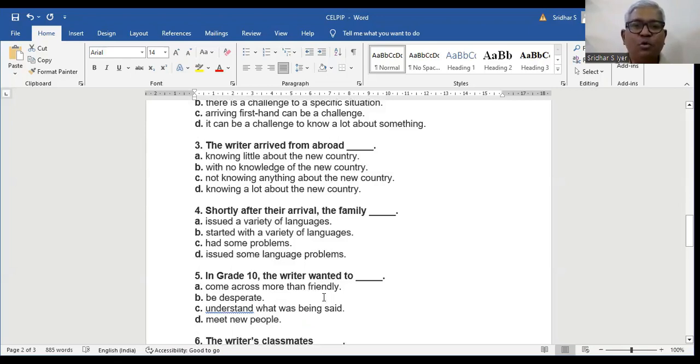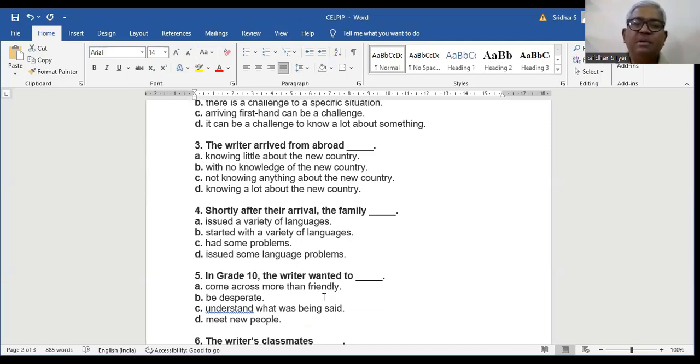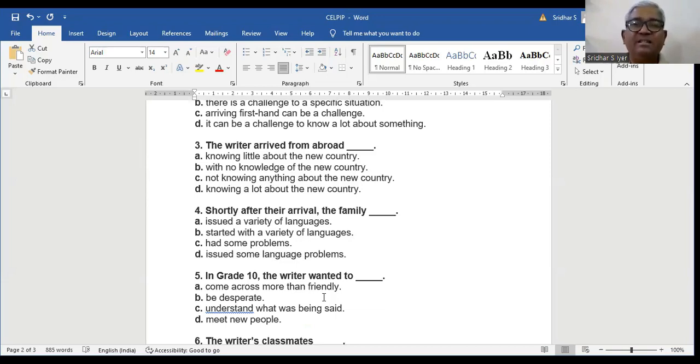Question number 4. Shortly after the arrival, the family: A. Issued a variety of languages. B. Started with a variety of languages. C. Had some problems. D. Issued some language problems. According to the paragraph, we know that C is the right answer. Had some problems.